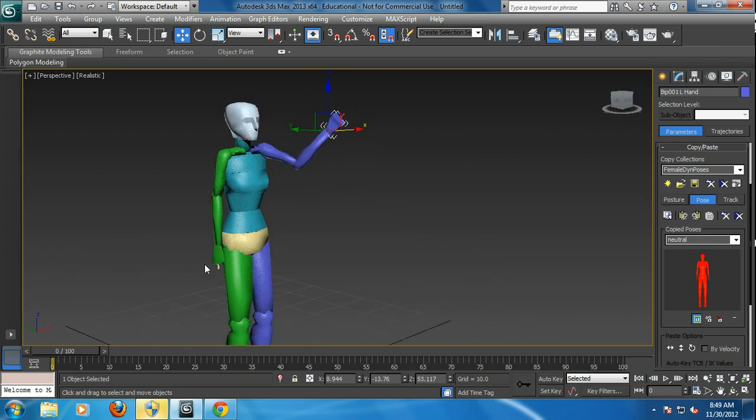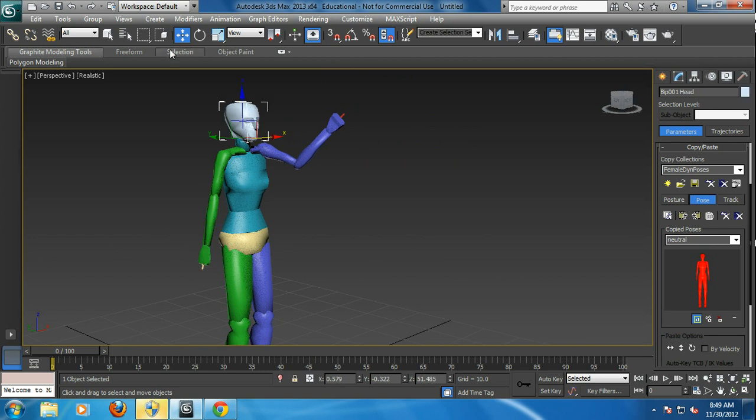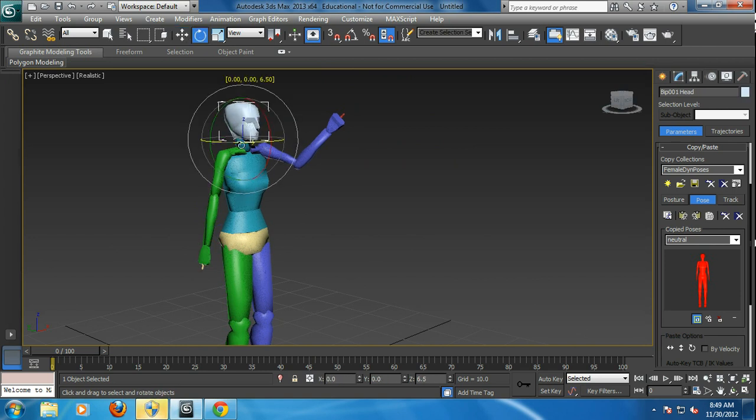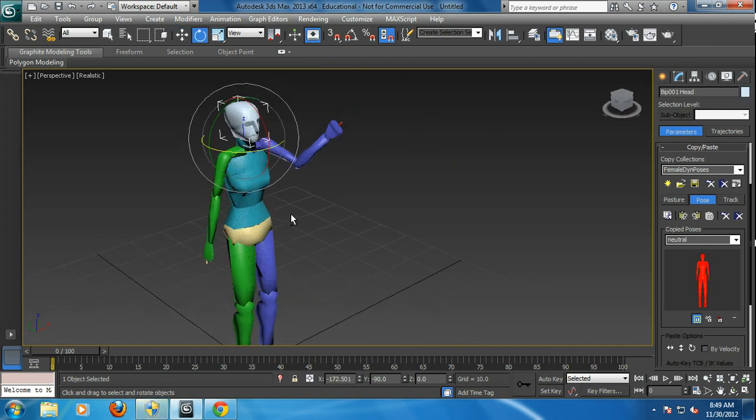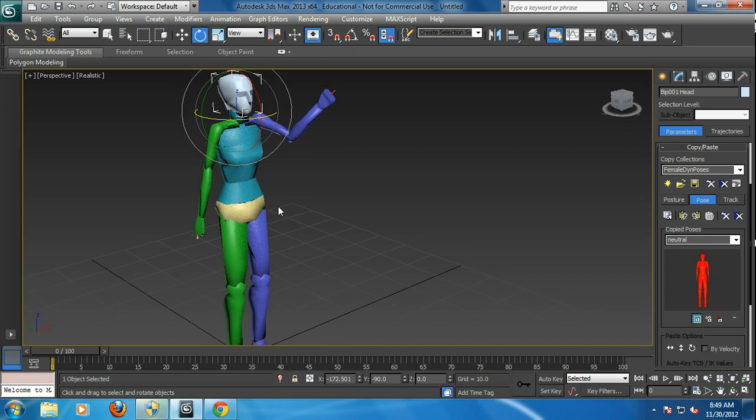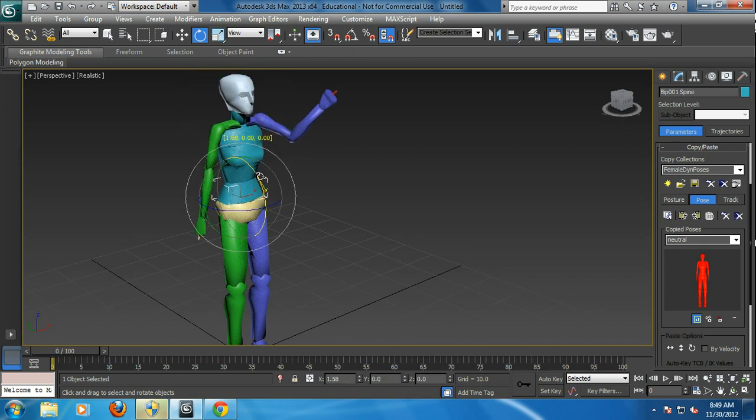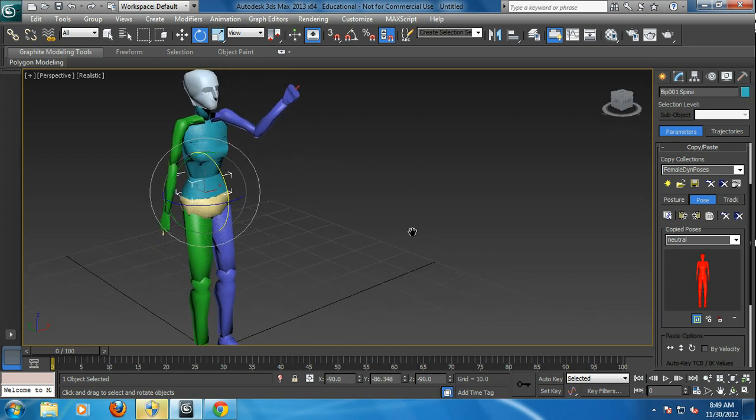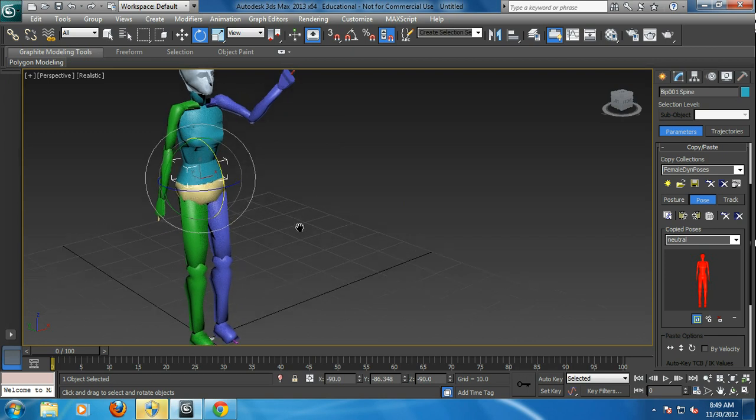And we'll bring this one out a bit and maybe have her look at you slightly, because she's looking at her hand. So that's it. And maybe have her bend just a bit, because she's leaning forward.